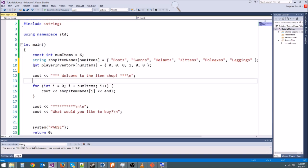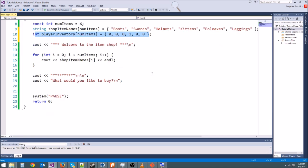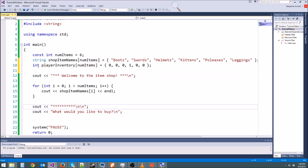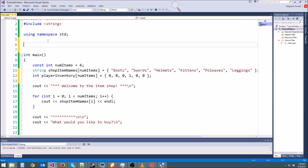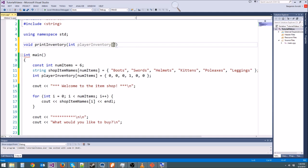Now we can print out how many of each item we have using this array. Let's make a function that prints out the player inventory — we'll prototype it first. We'll say void print_inventory and pass in an array. You can pass in an array simply by saying int and then your array name — we'll call it inventory. Remember, it doesn't have to have the same name. In the brackets, you don't actually have to put anything, but it's a little easier to put a value there.